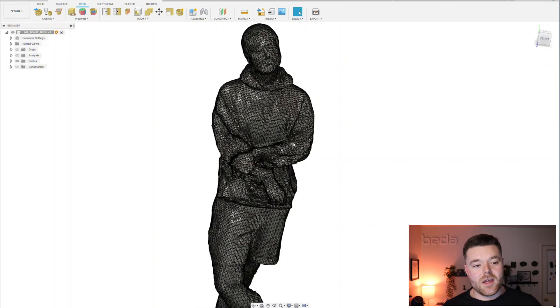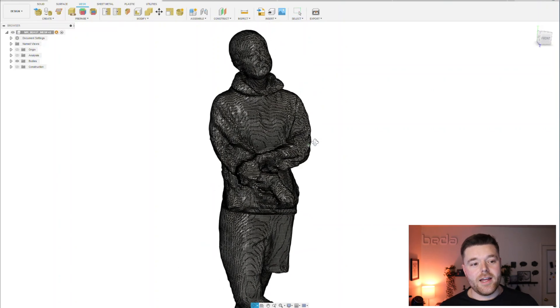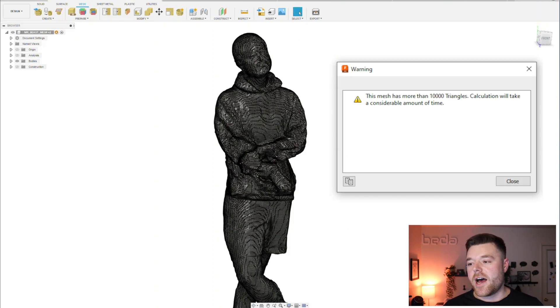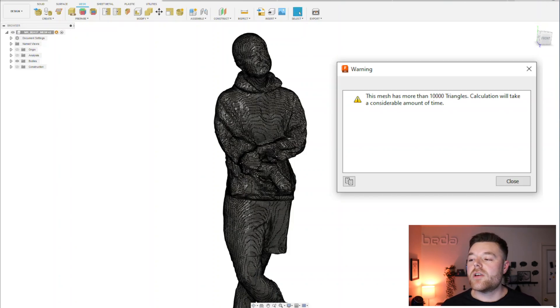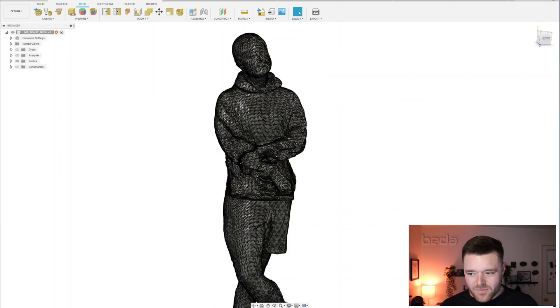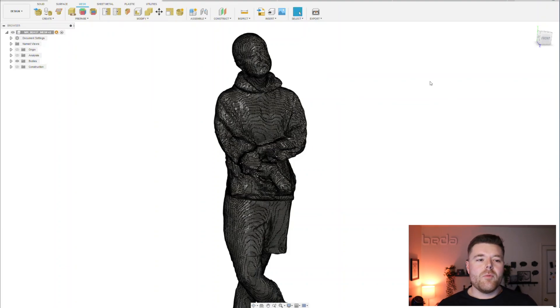It was originally going to be when you import a super complex mesh like this, you get this warning message which says this mesh has more than 10,000 triangles. Calculation will take a considerable amount of time.